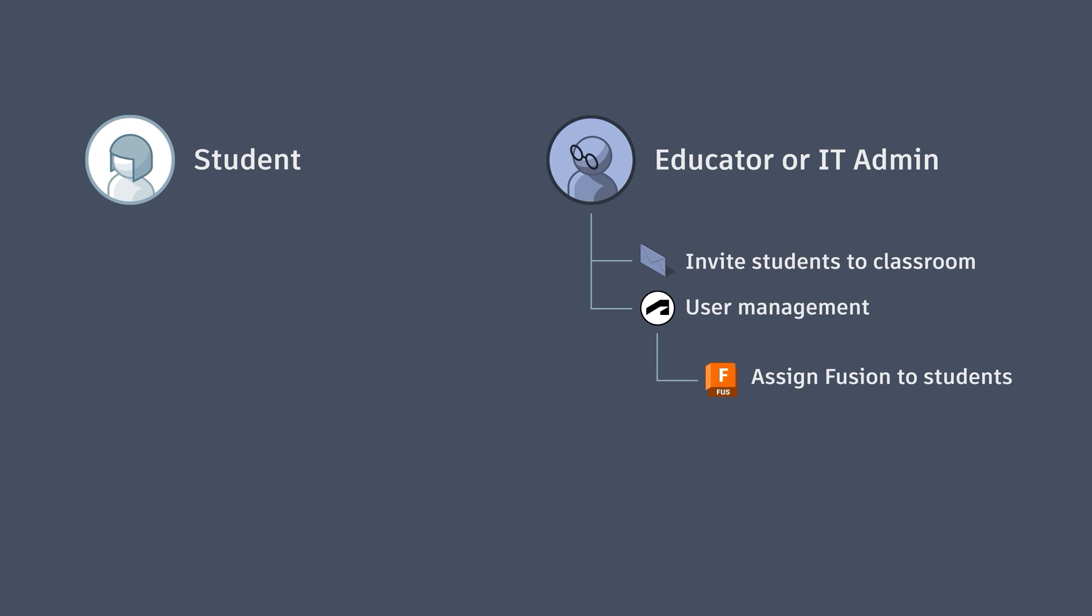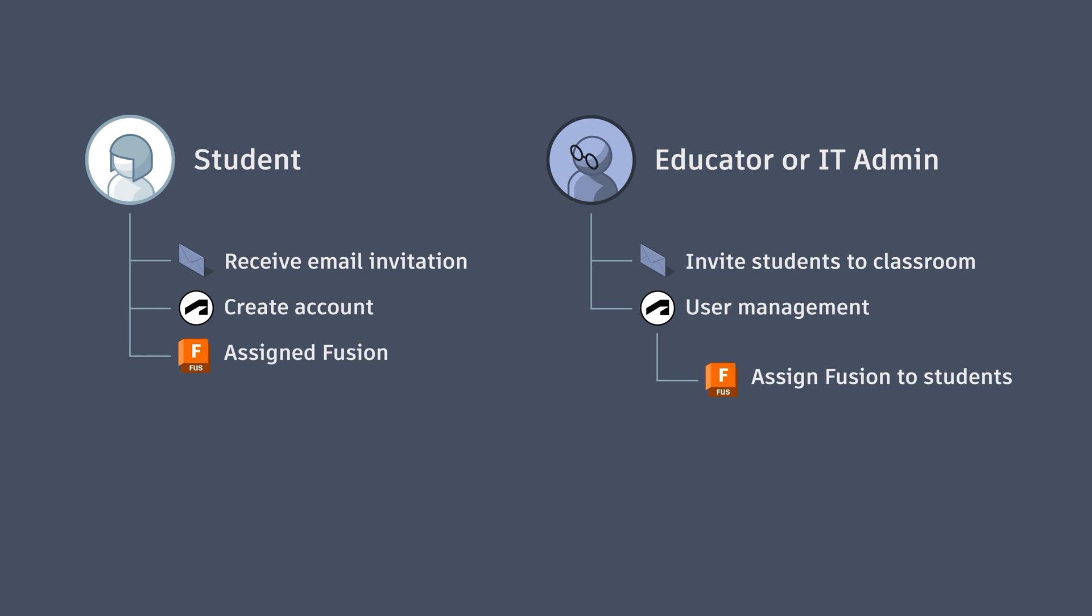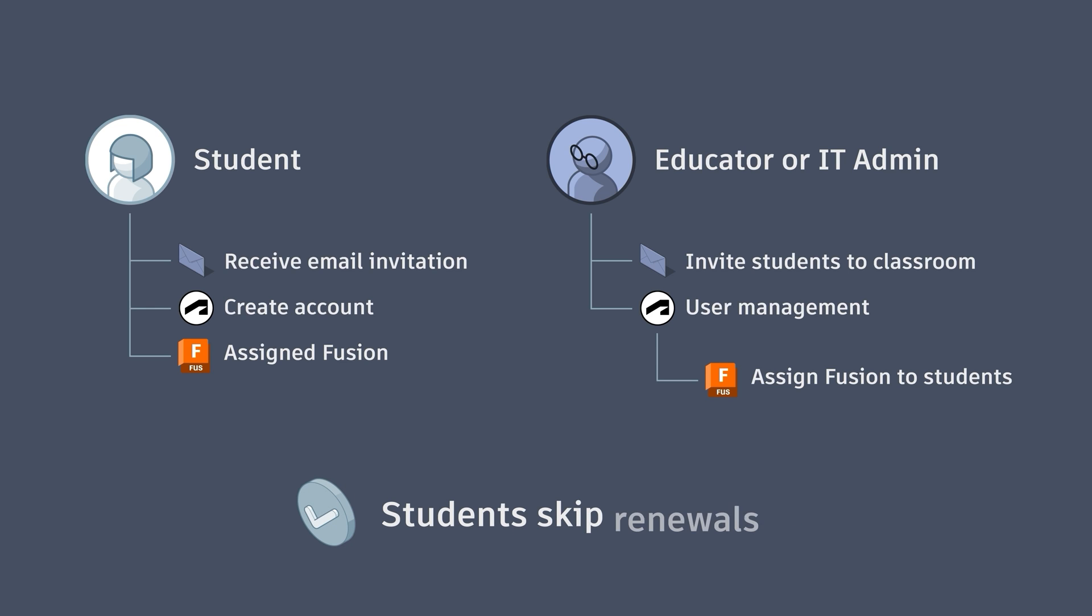Students will receive an invitation via email to join your hub which will direct them to create an account if they do not already have one. If you have assigned them with Fusion access through your user management, they will be ready to get started. This way students can skip verification and dive right in, and don't need to renew their access either. Only the account that allocated their license does.